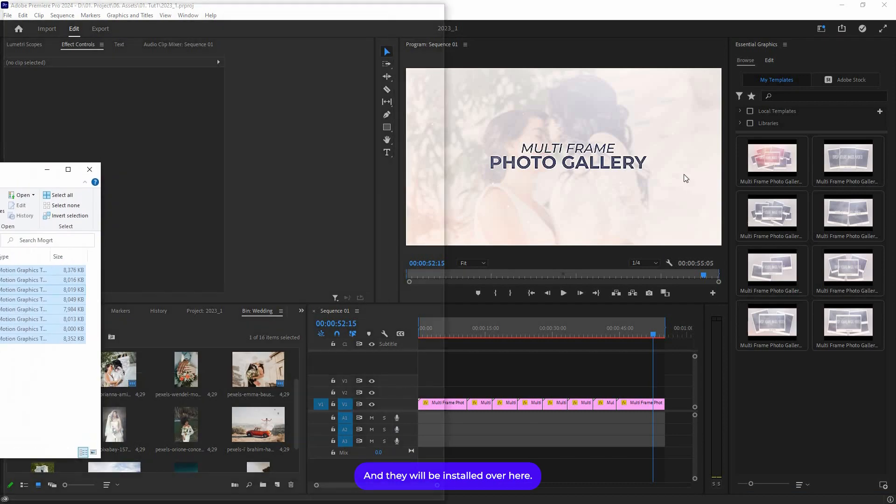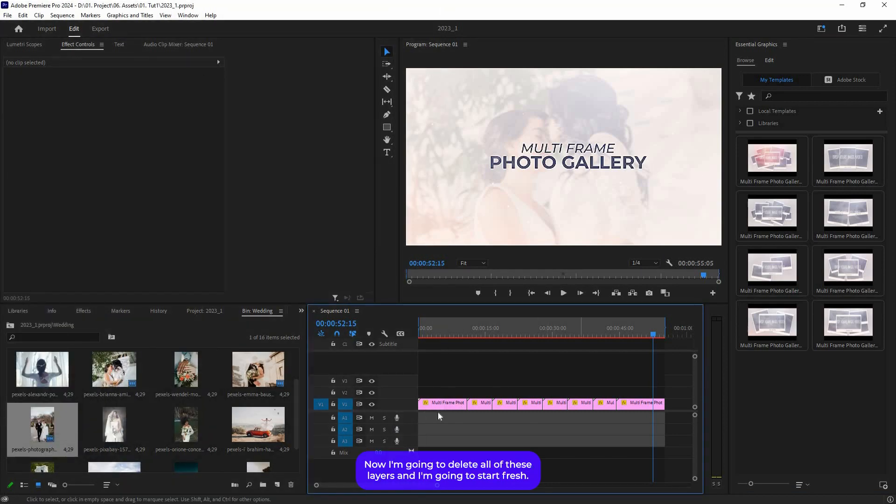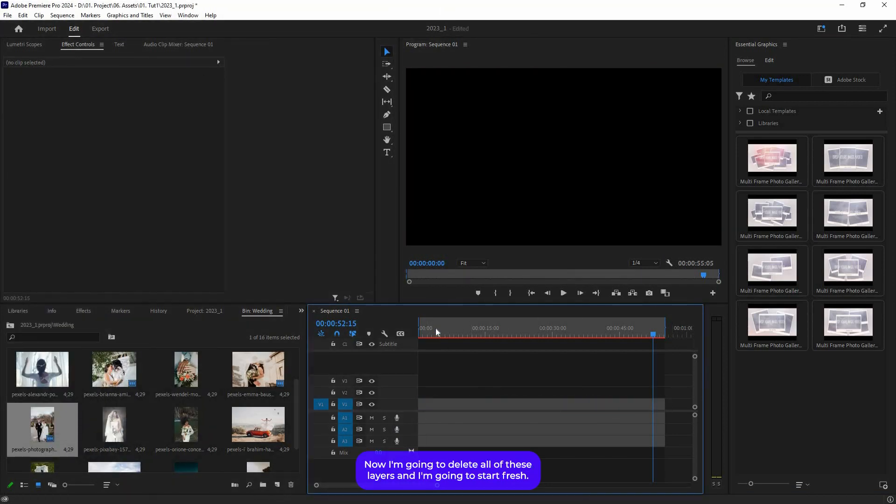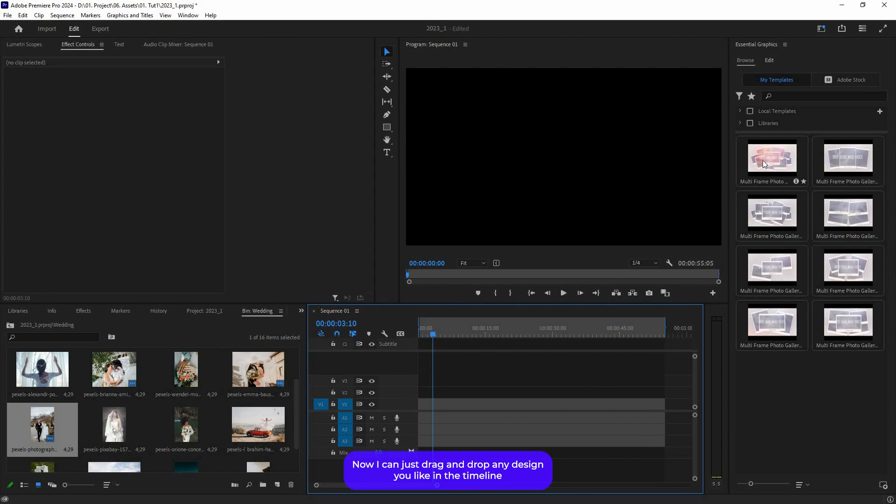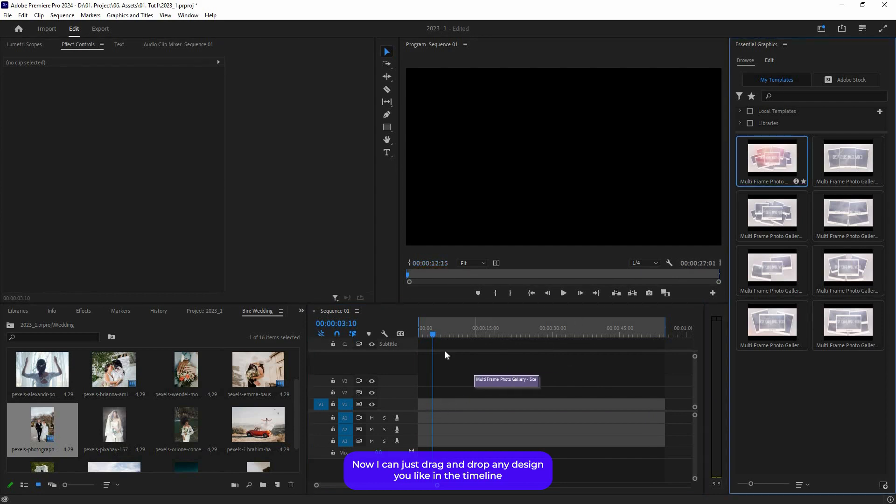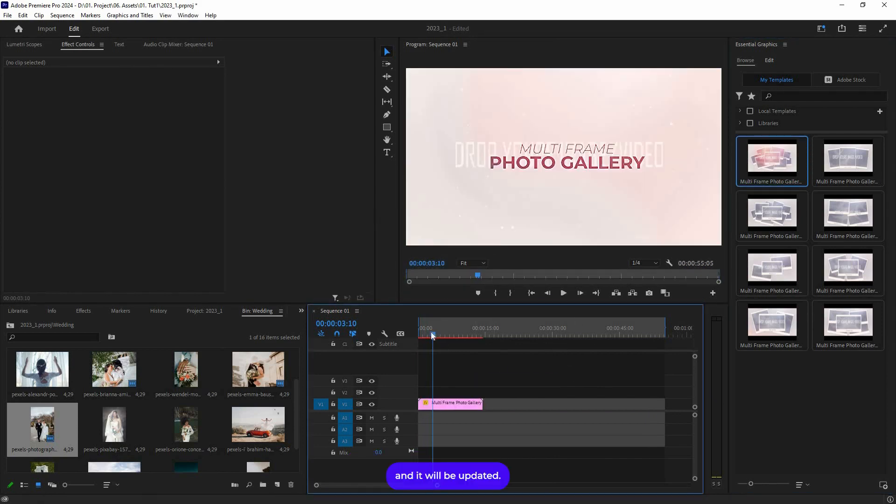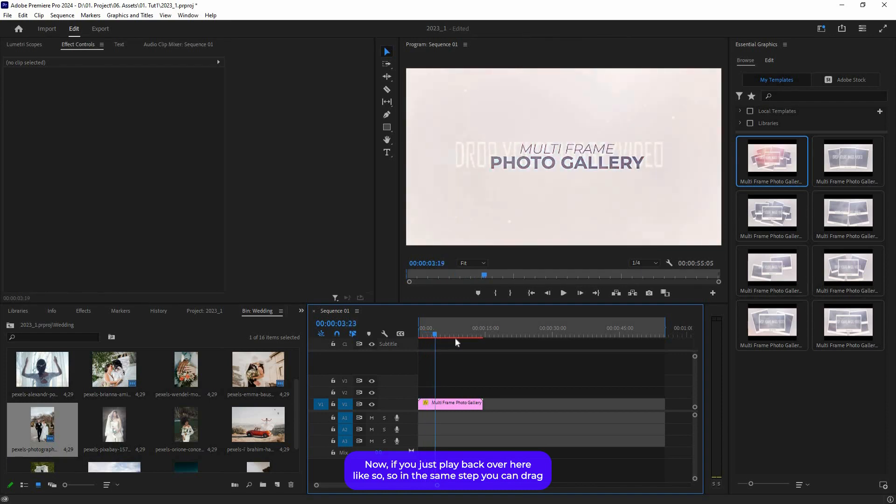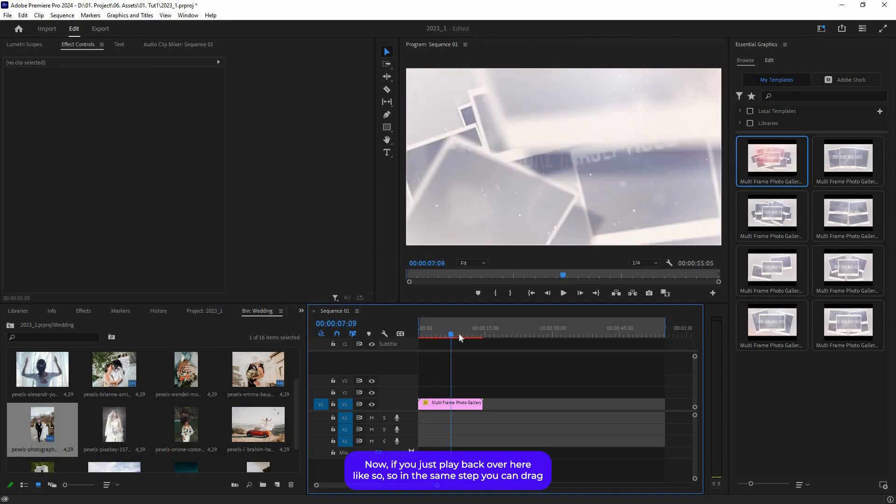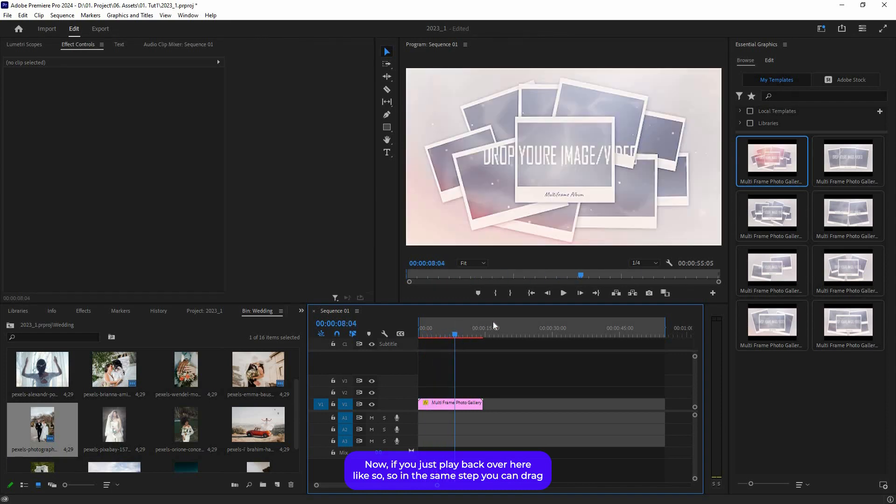I'm going to delete all of these layers and start fresh. You can just drag and drop any design you like in the timeline and it will be updated. You can just play back like so. In the same step, you can drag and drop any scenes you like and create your slideshow.